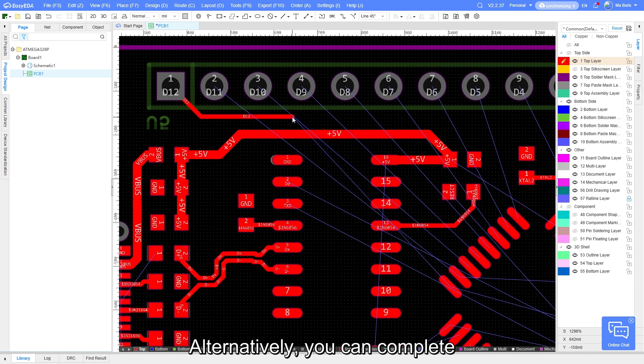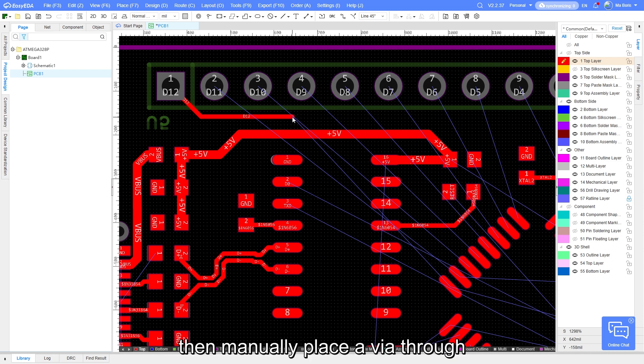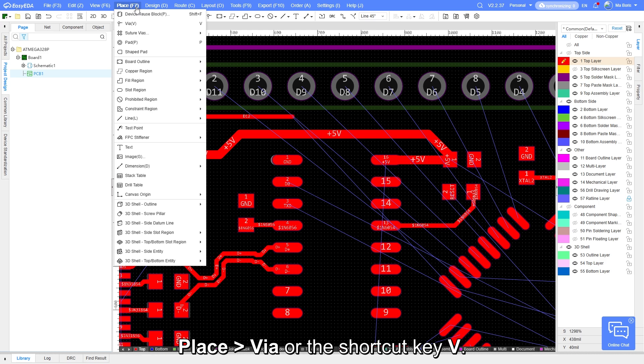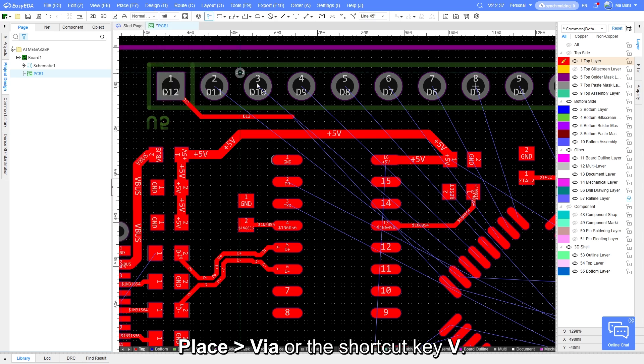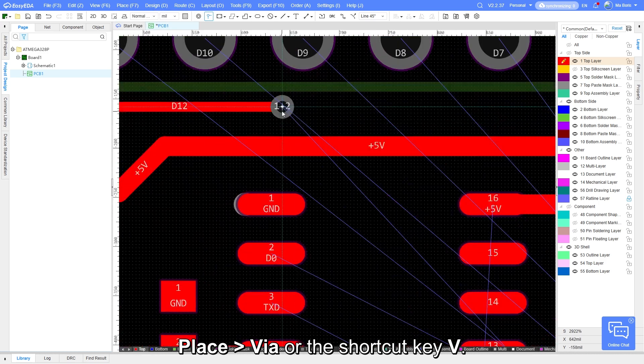Alternatively, you can complete the trace on the top layer first, then manually place a via through Place, Via, or the shortcut key V.